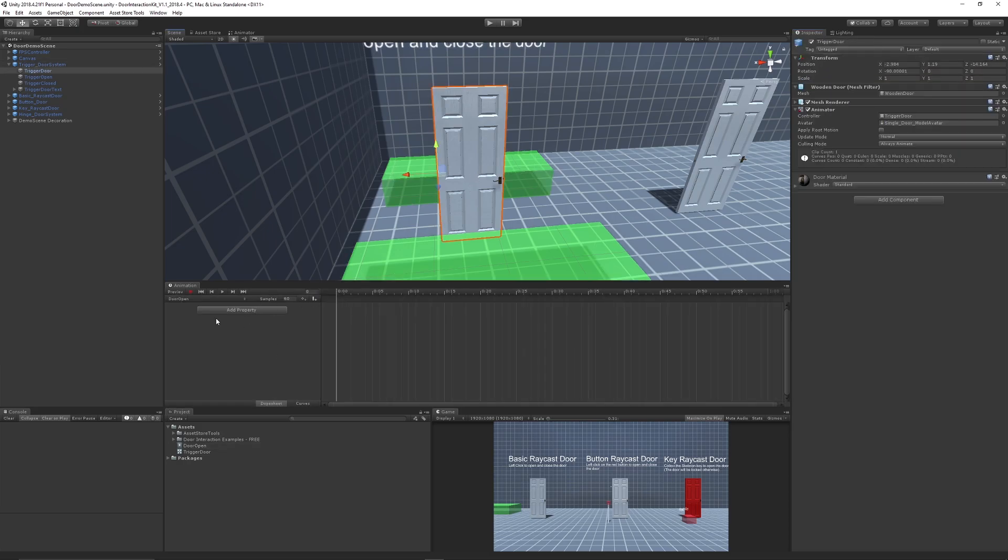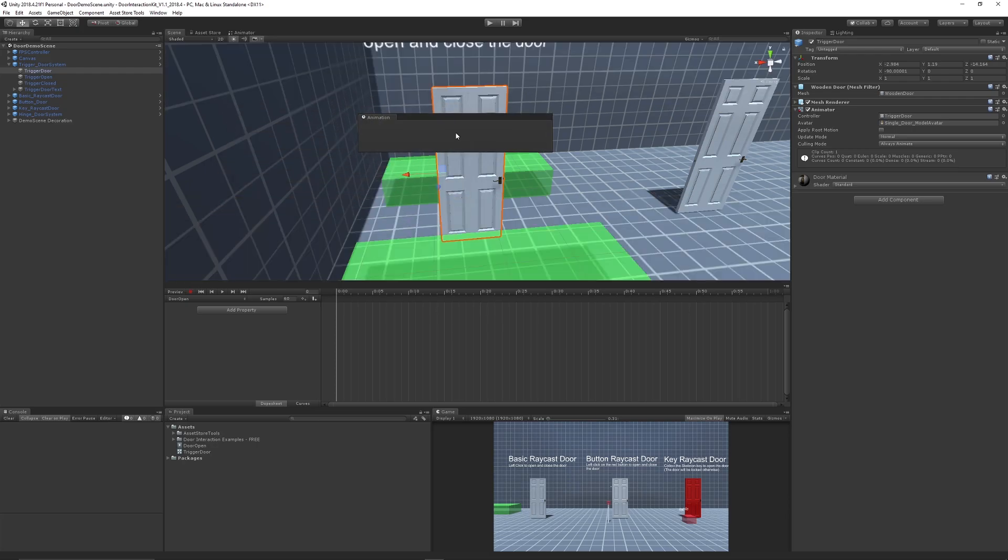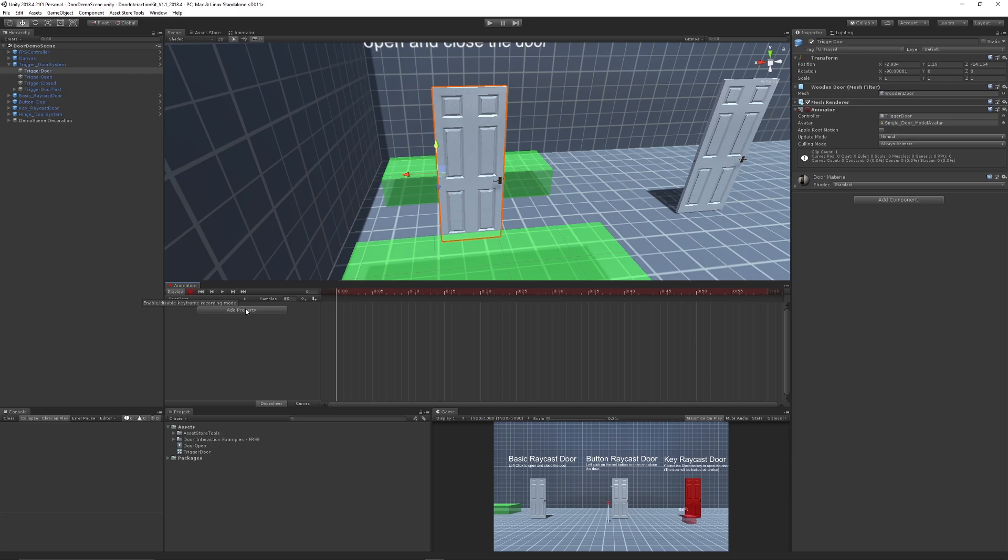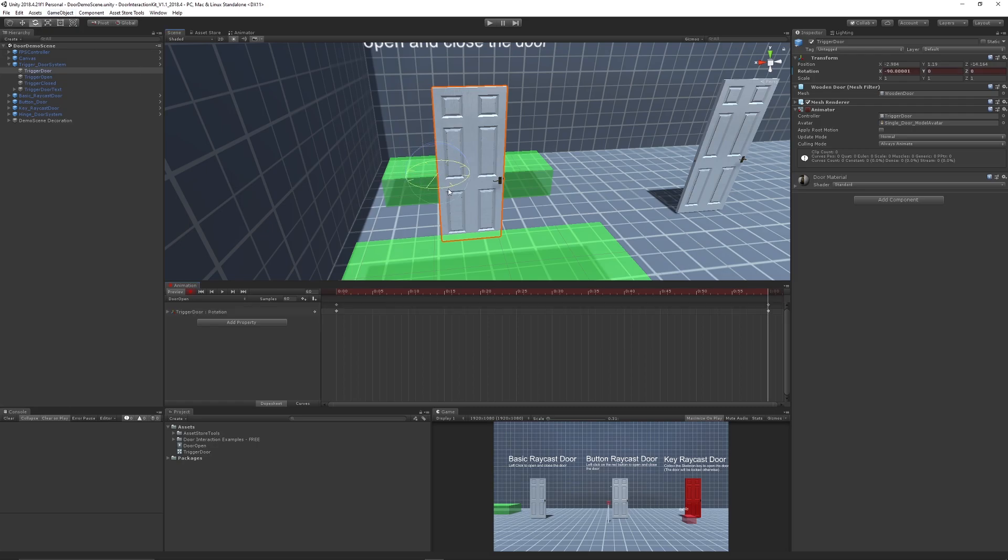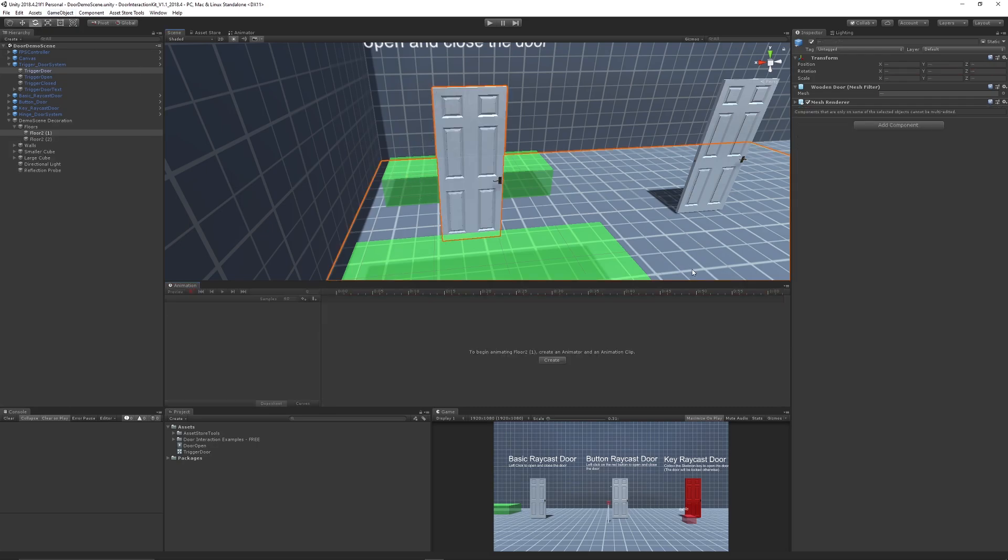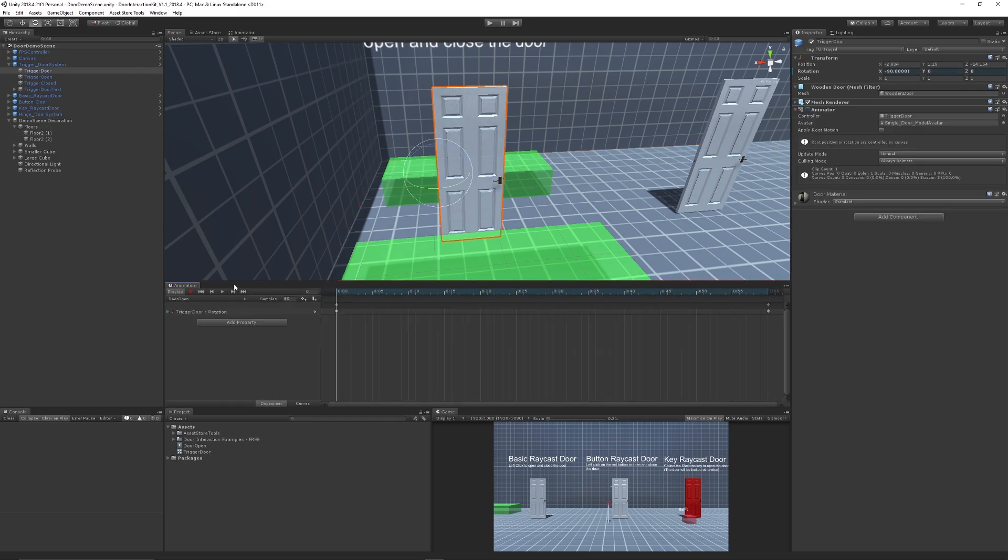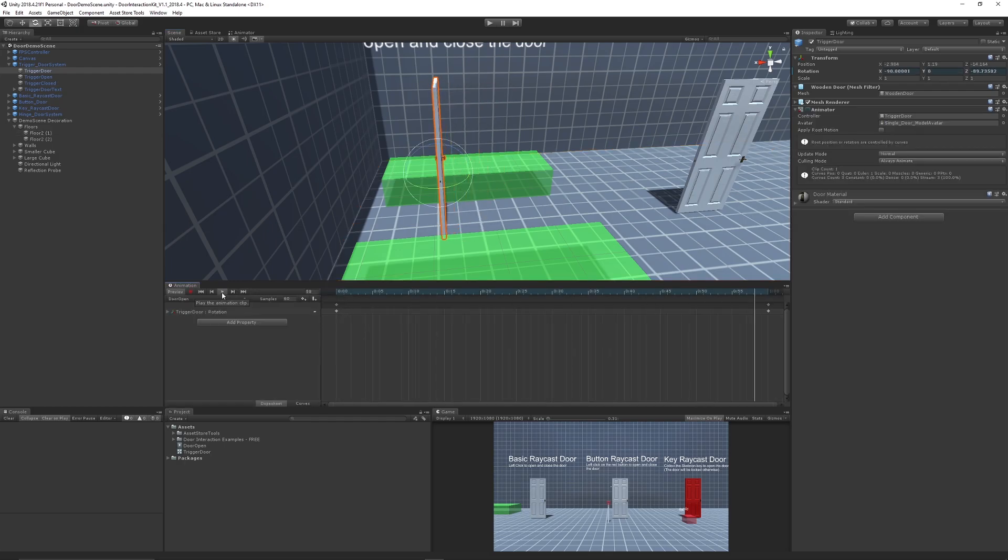Now when we're in the animation editor, you can dock this wherever you want. I just like to have it at the bottom here. What we can do is click record, go to the end which is around one second, go to the rotate tool, hold control, and I like to just rotate it 90 degrees. Now when you play the animation, you get that door clip just like so.